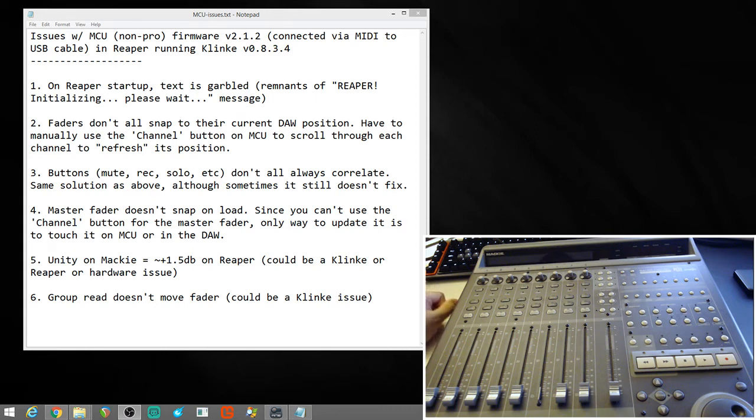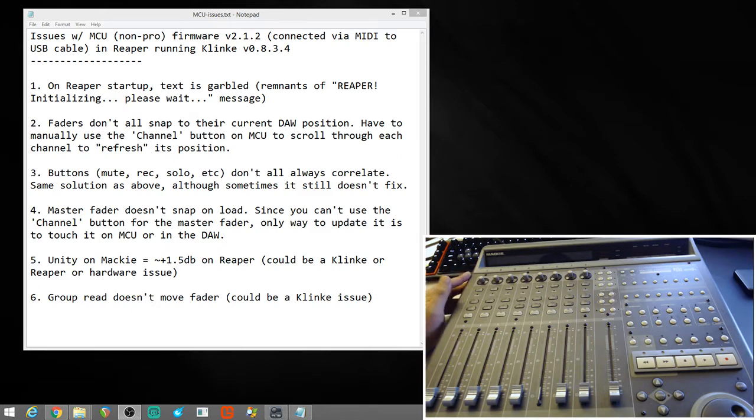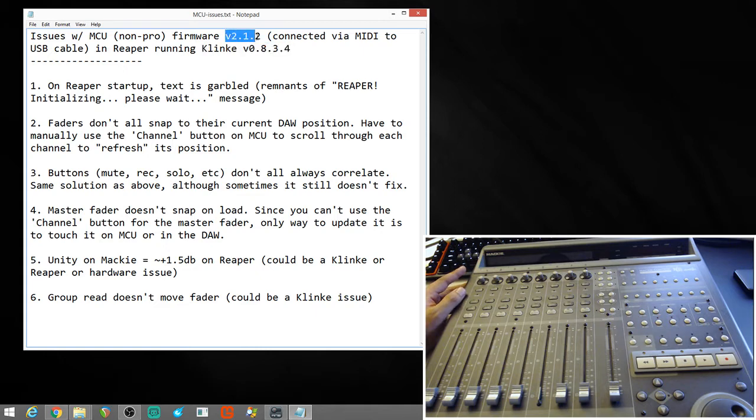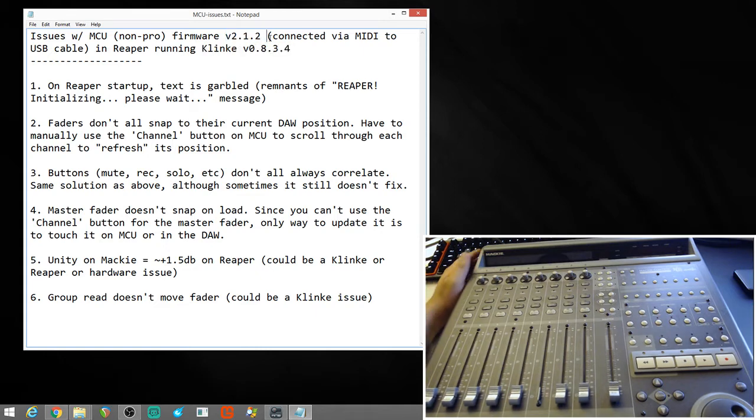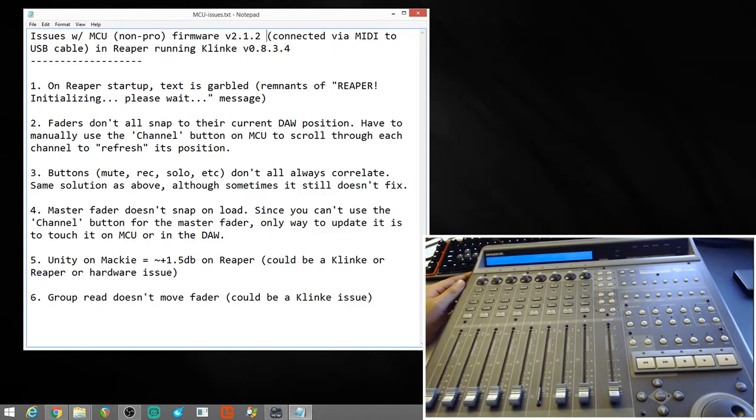Okay, how's it going everybody? My name is Kevin and this is a Mackie Control Universal I picked up last night off of Craigslist used. I just wanted to make this video to document some issues I've run into when using it with Reaper and using the Clink version 0.8.3.4 plugin and the latest Mackie firmware. So, let's just turn it on to show that it works.